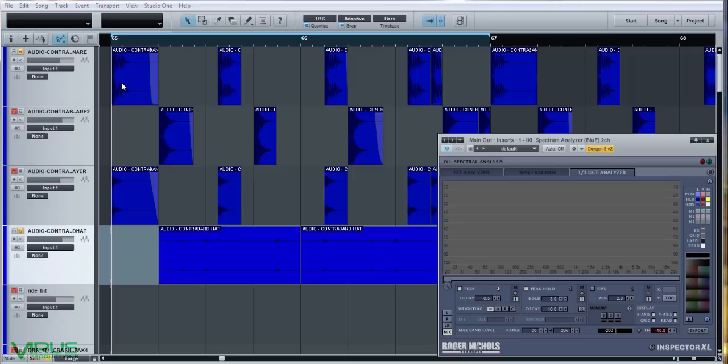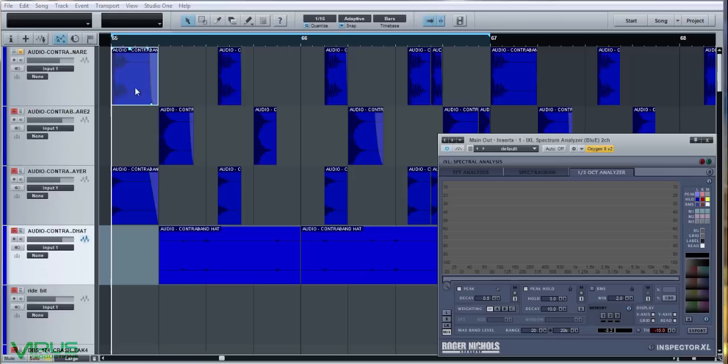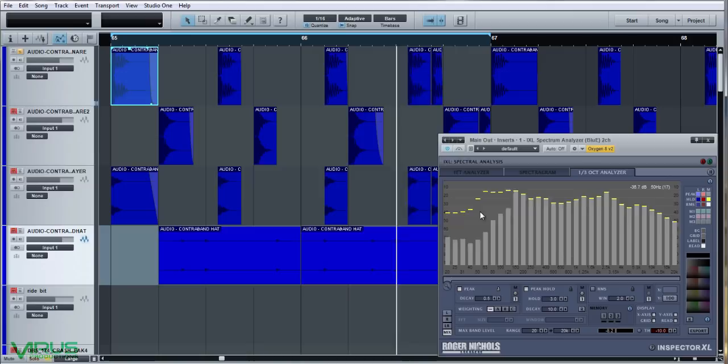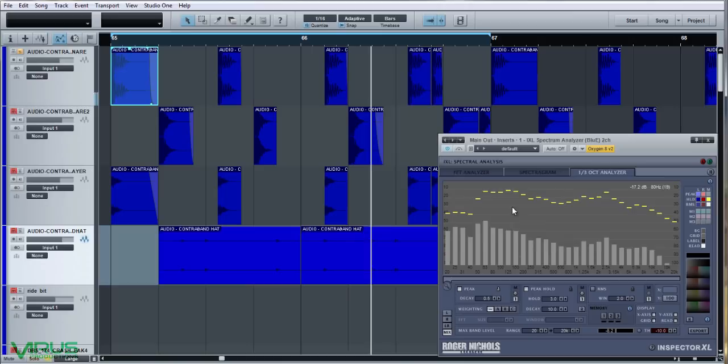Now we've zoomed into the drum parts. These are the main drum elements — the Purdy kick, the Purdy snare, and a top layer for the kick drum. This is the benefit of the spectrum analyzer: having it constantly on so you're not just relying on your ears. When we put this kick drum through, you can see there's no real low-end information — we've got a big peak at 100Hz.